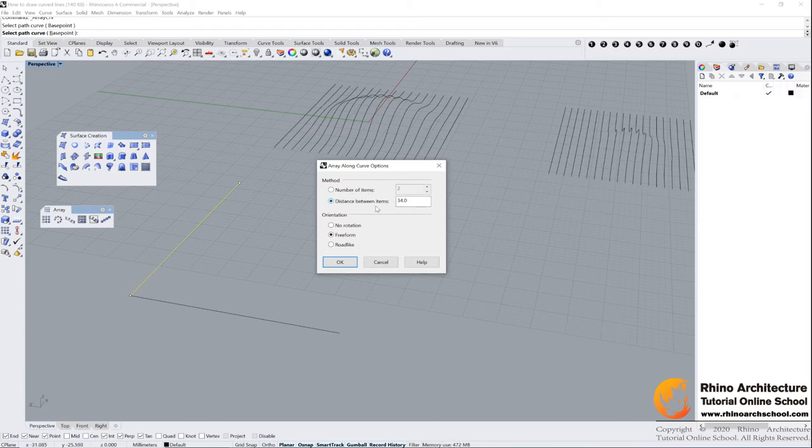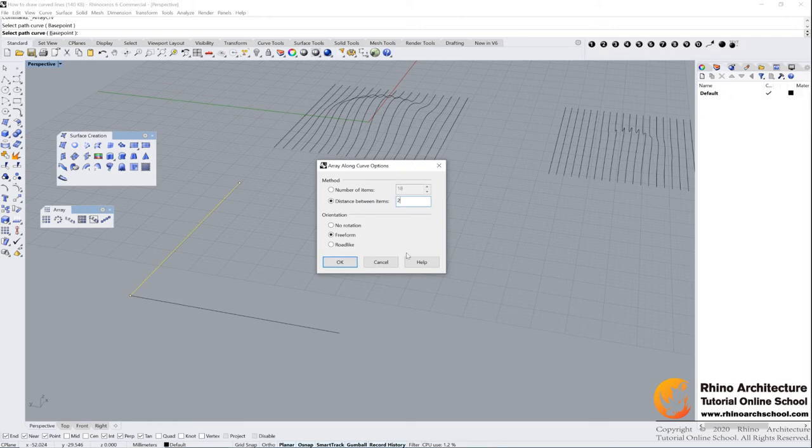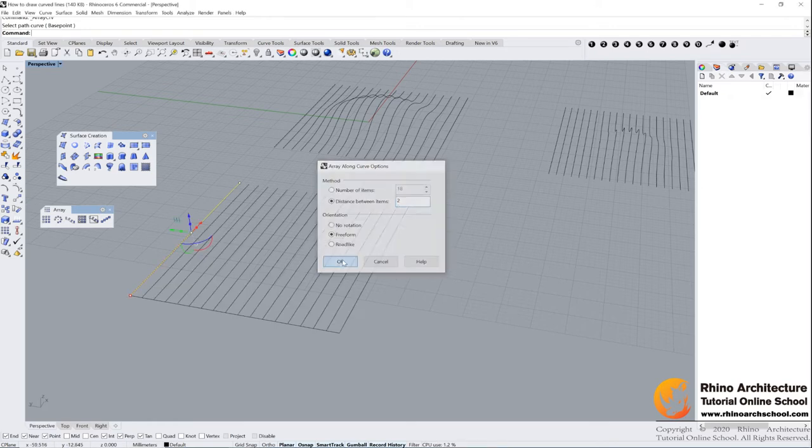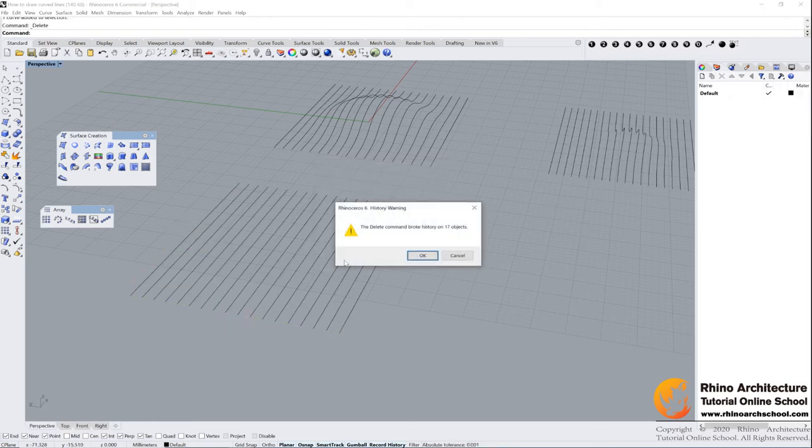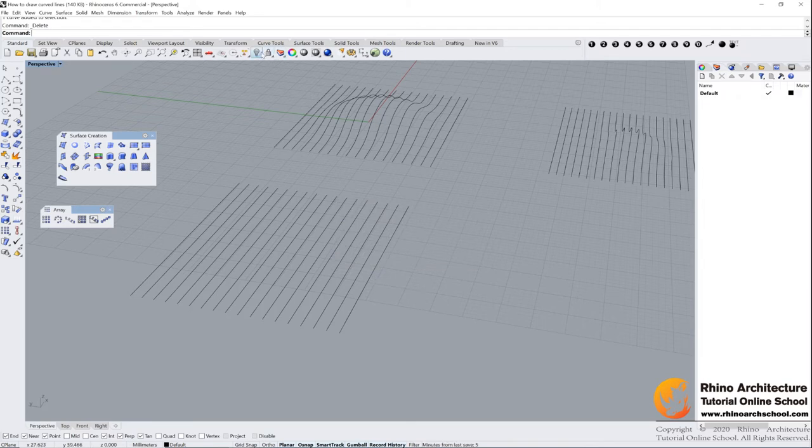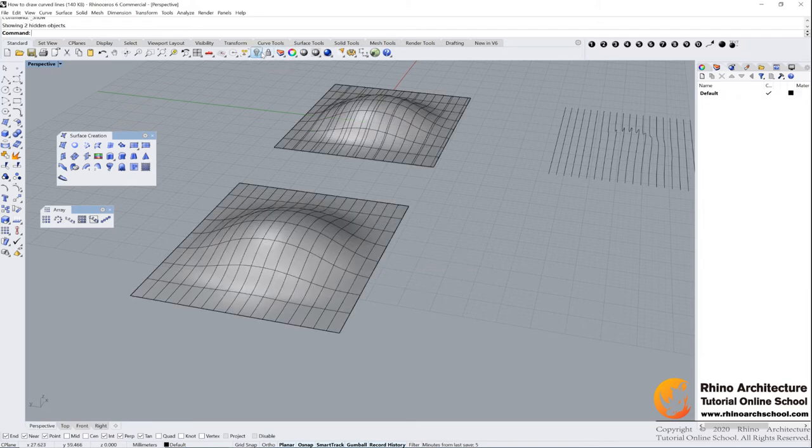But for this one, because the last one we used distance, so this one I still use distance. Two and click OK. And then we delete this one.